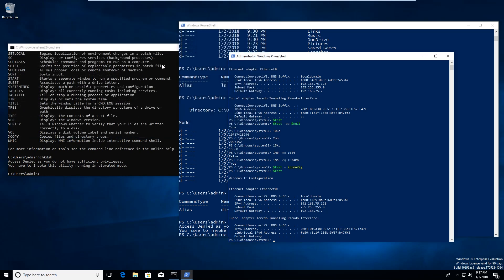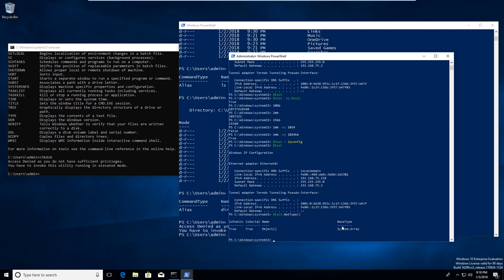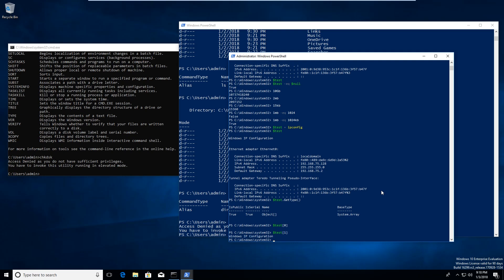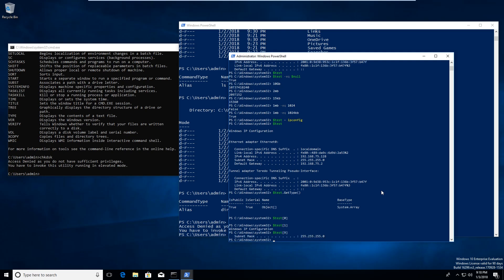We can also work with different kinds of variables. For example, '$test.GetType()' will tell us what type $test is — it looks like it's an object and an array. Since it's an array, we can use standard array indexing: $test[0], $test[1] for Windows IP Configuration, $test[9] for subnet mask, and so on. So we can get different data out of this.